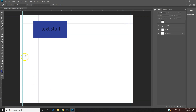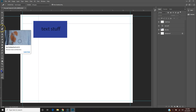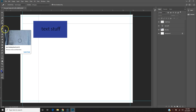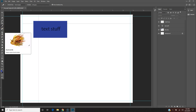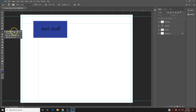This is the Spot Healing tool — the letter J. You can see when you roll over a tool it gives you a description and the keyboard shortcut. You can use it to get a stain off of someone's chest in a photo, for example.